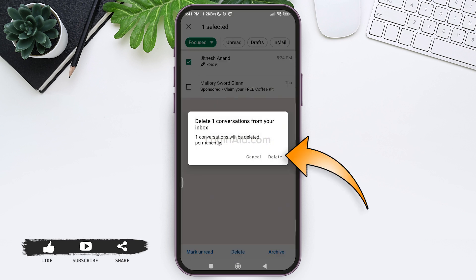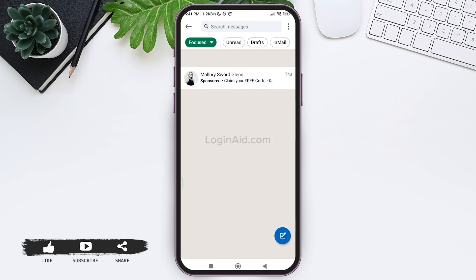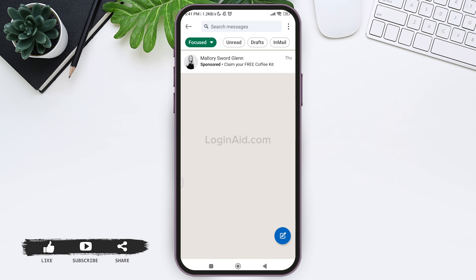With this, the conversation will be deleted. Once you tap on delete, the conversation along with the messages sent from you to the person or the person to you will be deleted as well. This is how we can delete a message in LinkedIn.